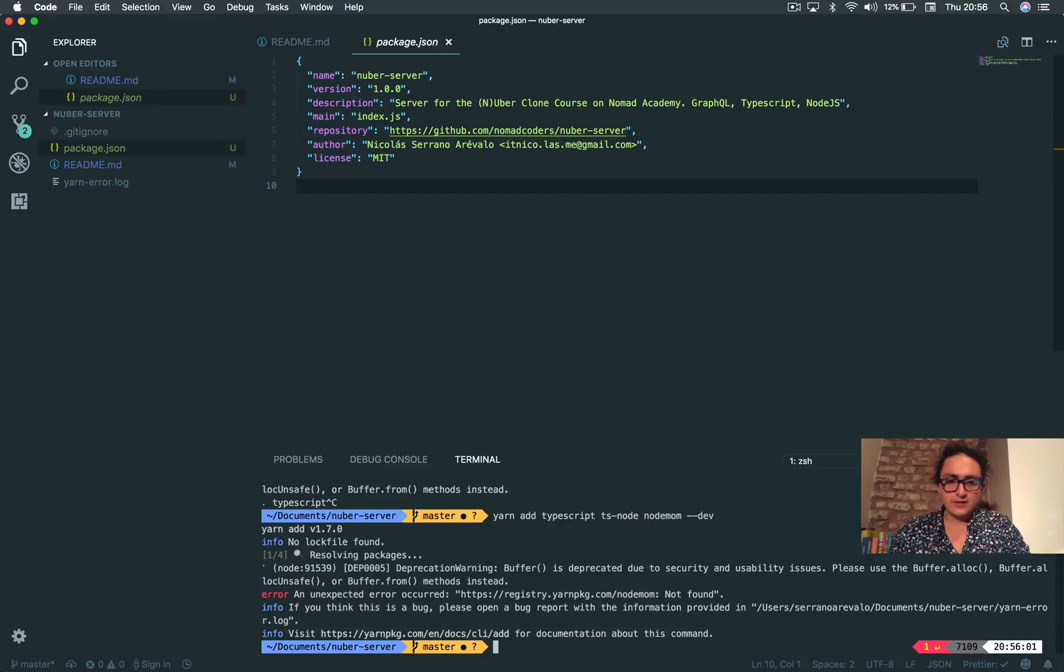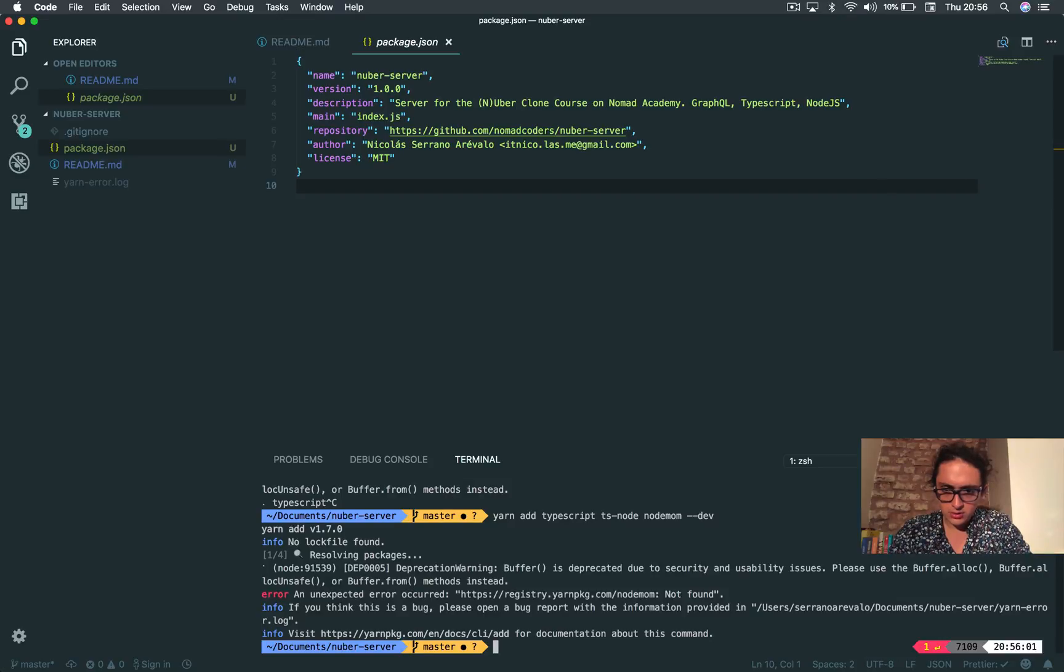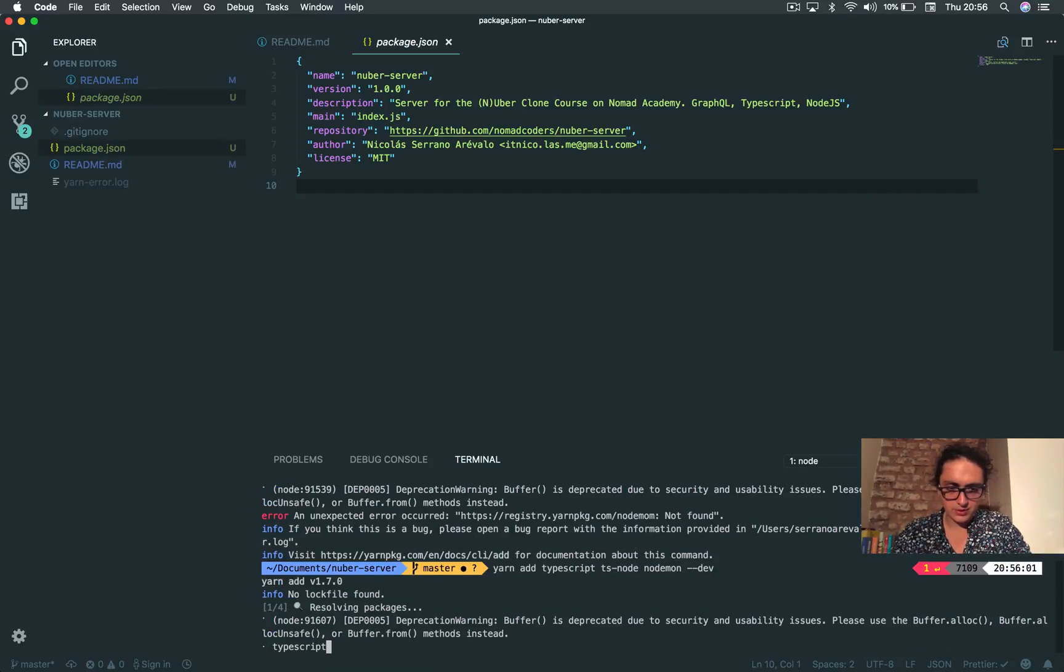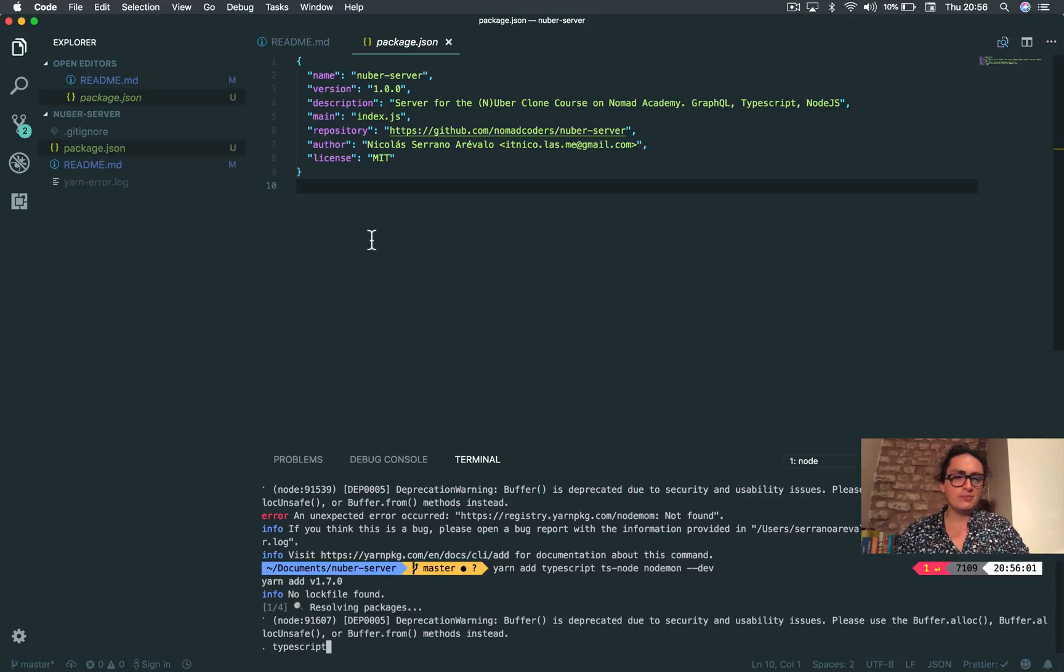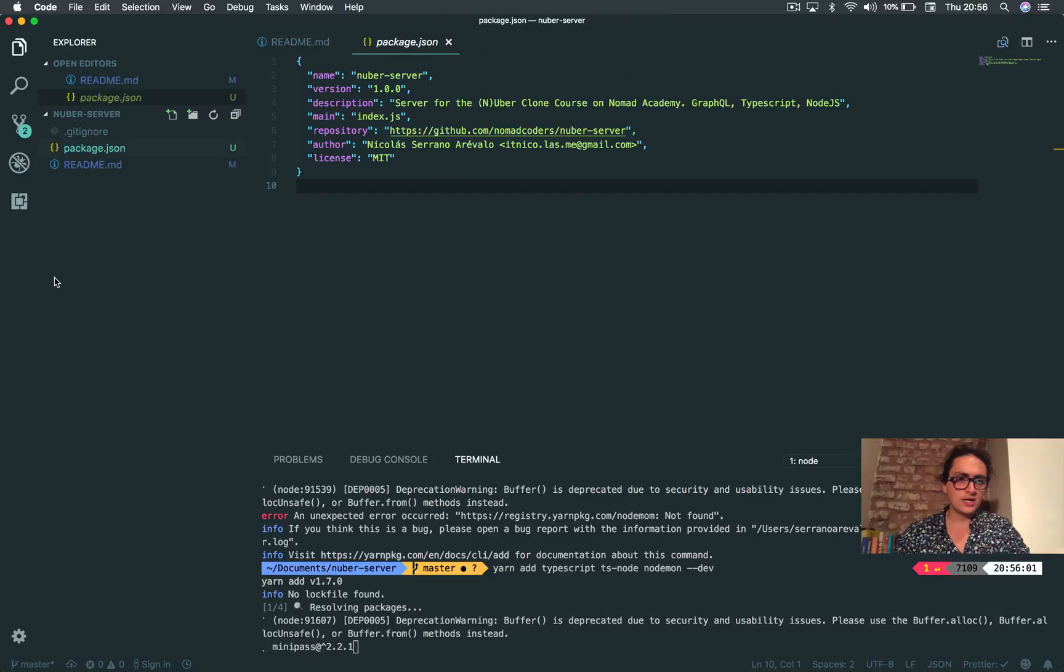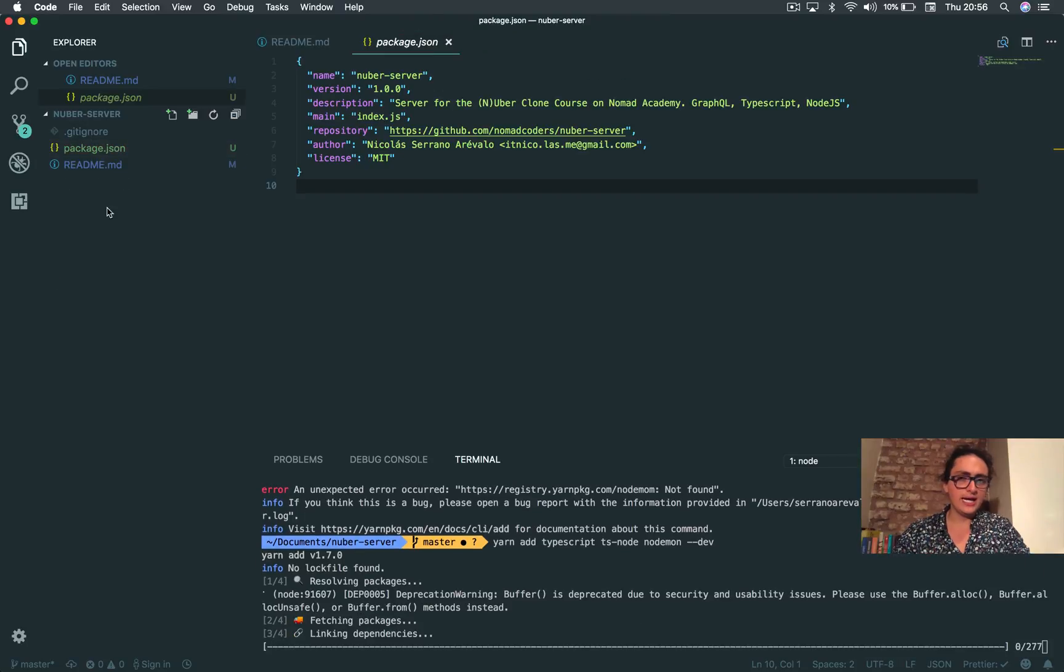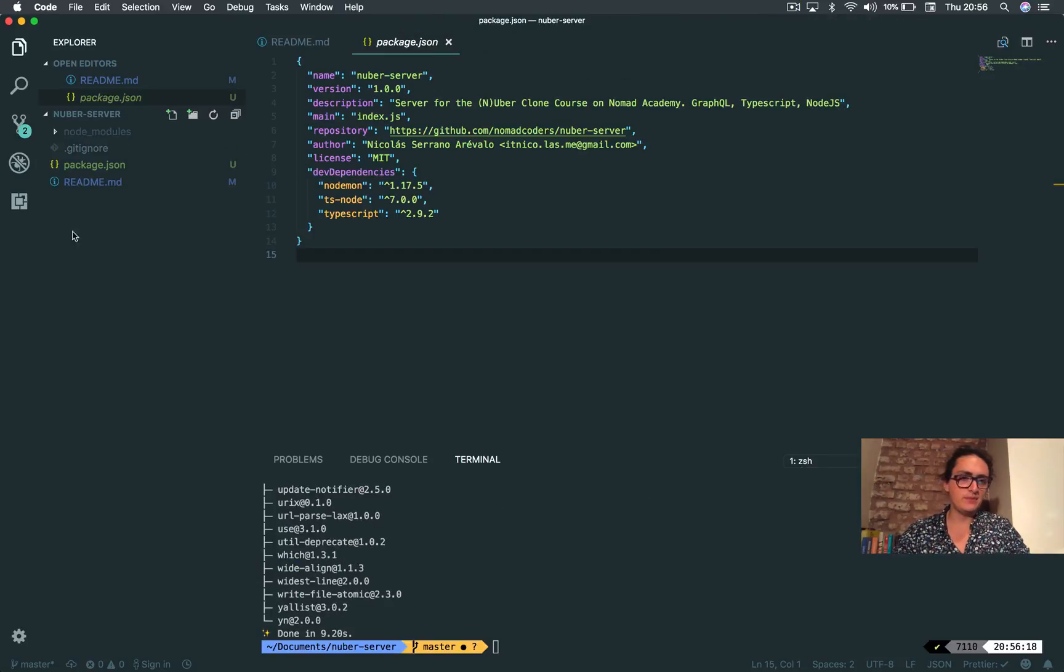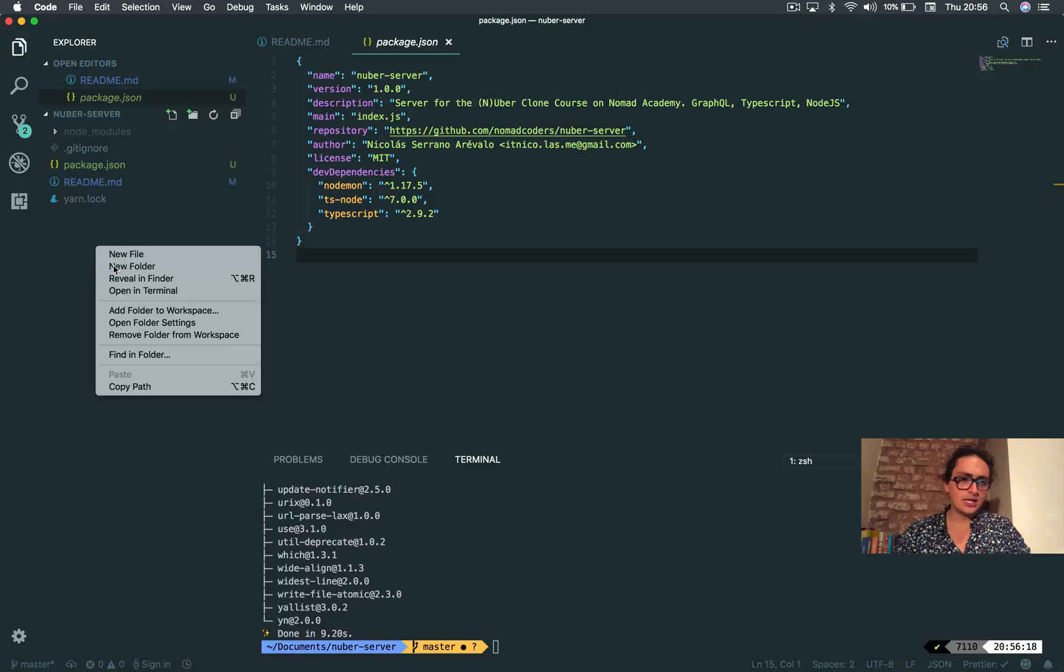This is unexpected error - nodemon not found. Sorry, nodemon with N. And that will be it. So get ready. We have time, so now we have these three things. Let's create a new folder and we're gonna call this folder src.